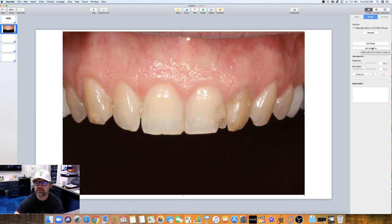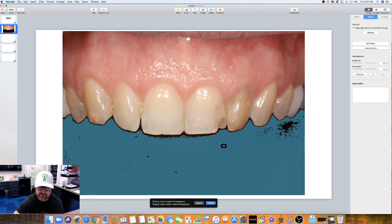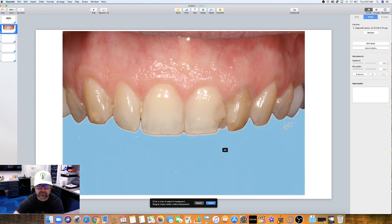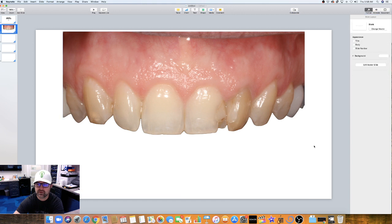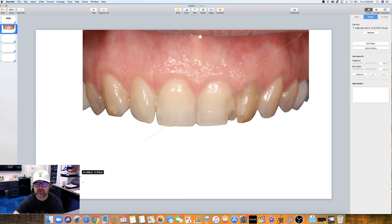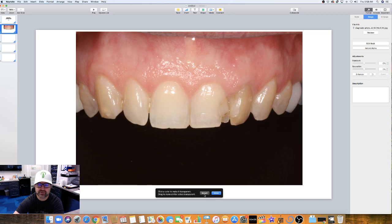Another cool feature under Image is Instant Alpha. You pick a color, left-click on it, and start dragging your mouse — you can see how it changes the percentage. You're basically Photoshopping out a certain color. It works really well on something well-defined like a black background. You can remove it, click Done, and now you have a Photoshopped image. If you go back to Instant Alpha you can reset it and it comes back.